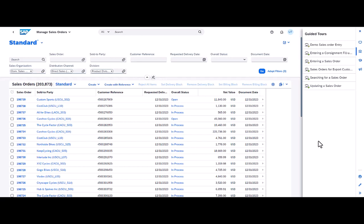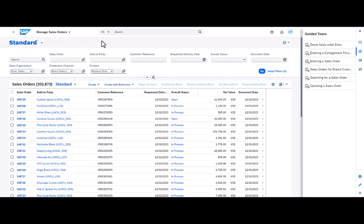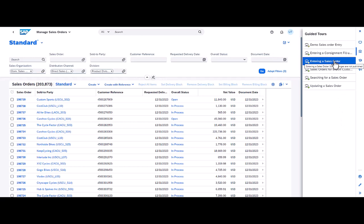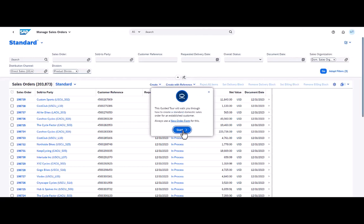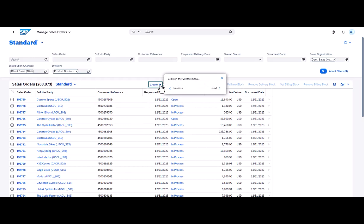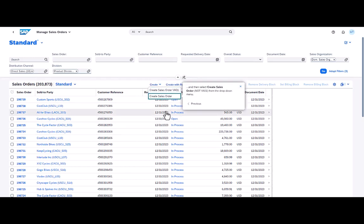I'll show you a quick example of this. I'm going to go through a guided tour here. I'm going to go through this one entering the sales order. This is on the managed sales order screen in an S4 system. So if I run this guided tour here, this is what it plays like normally. It says click on the create menu. I click on that,